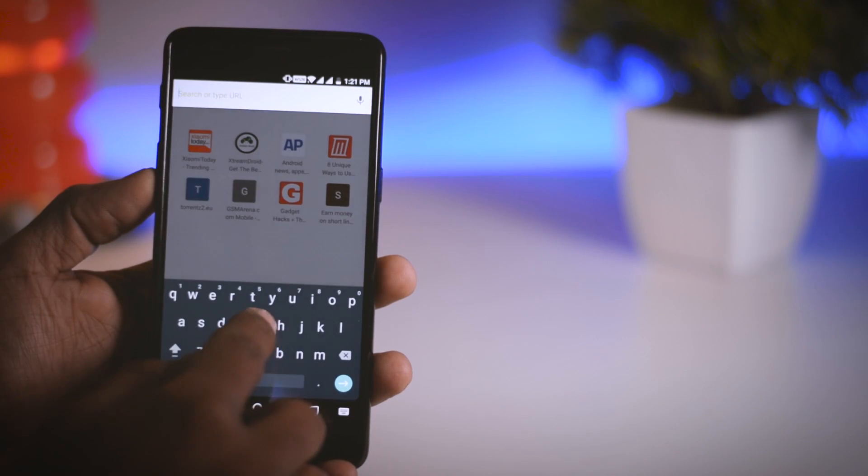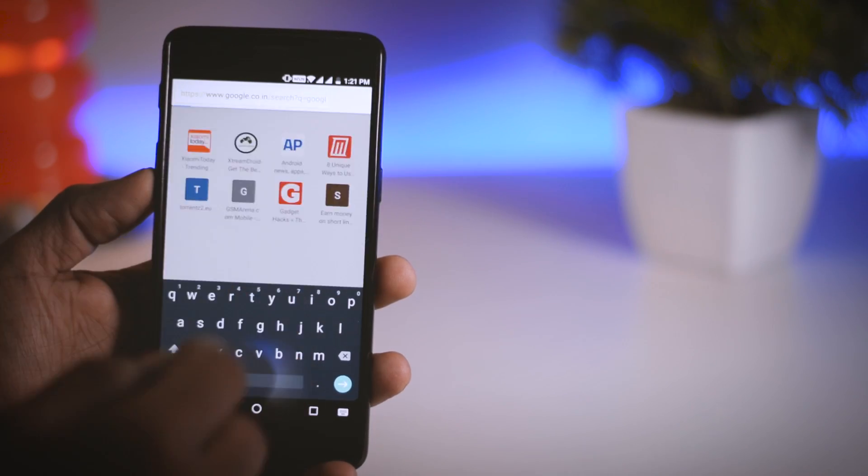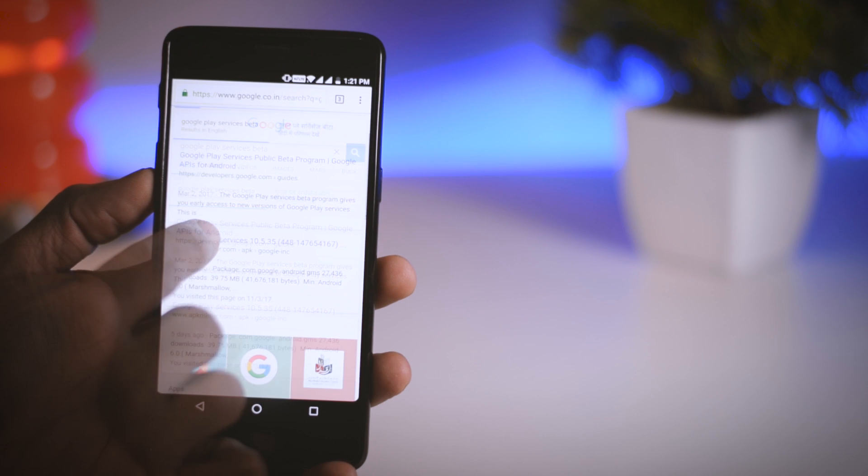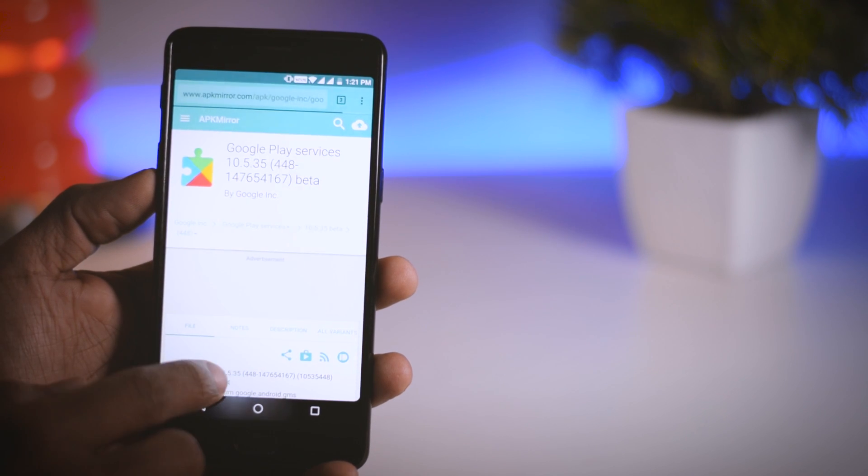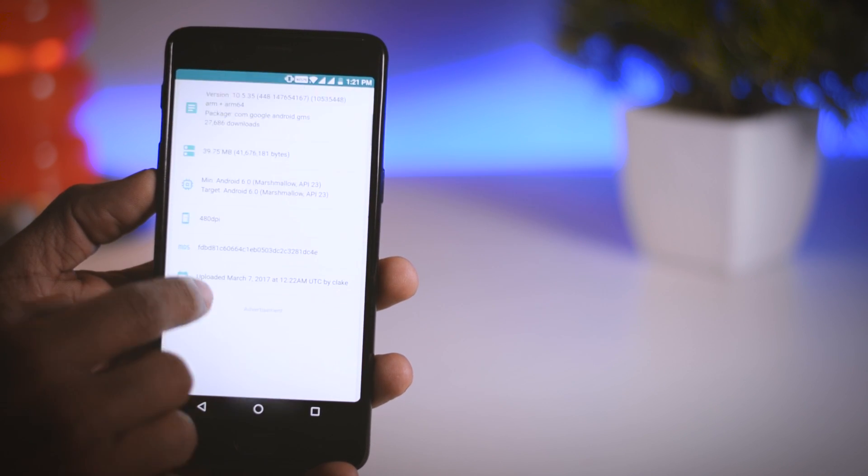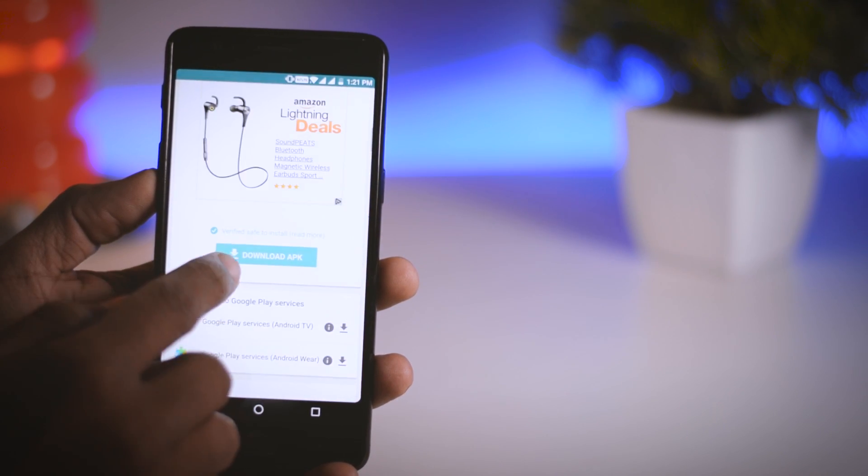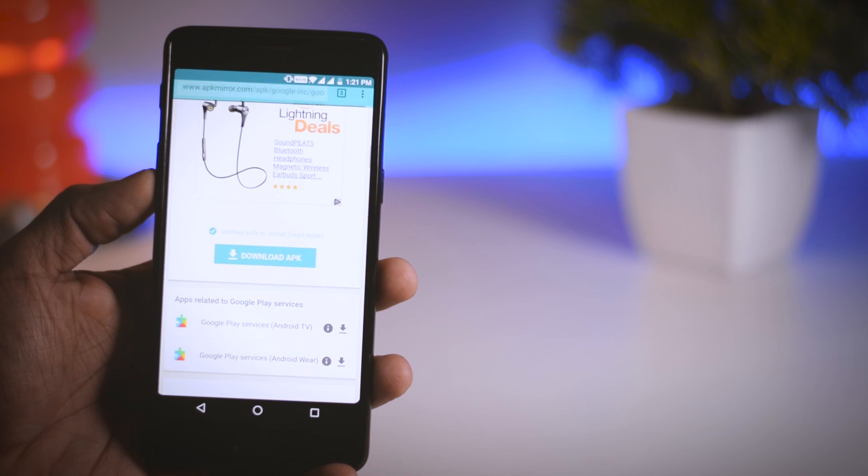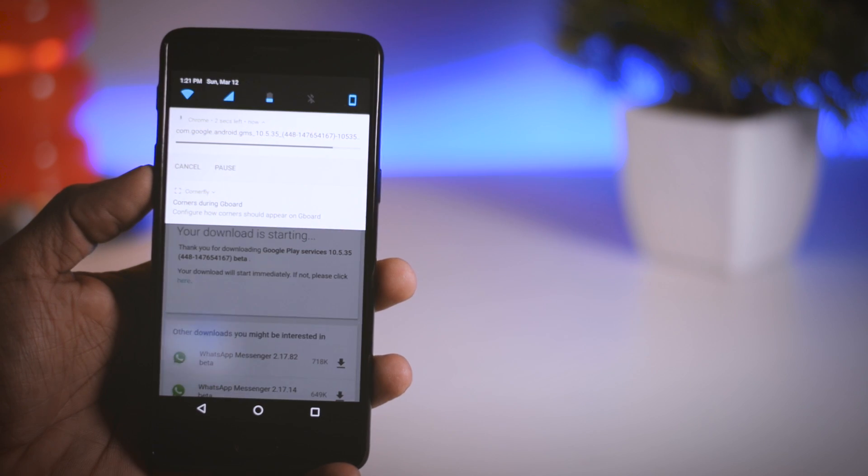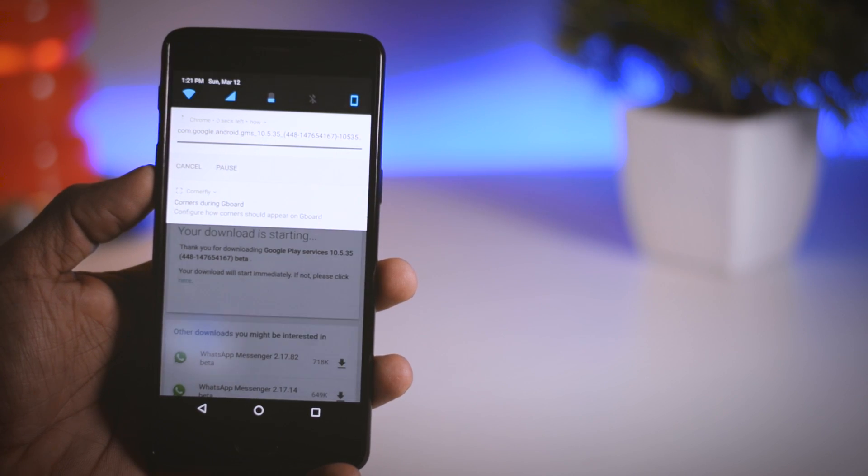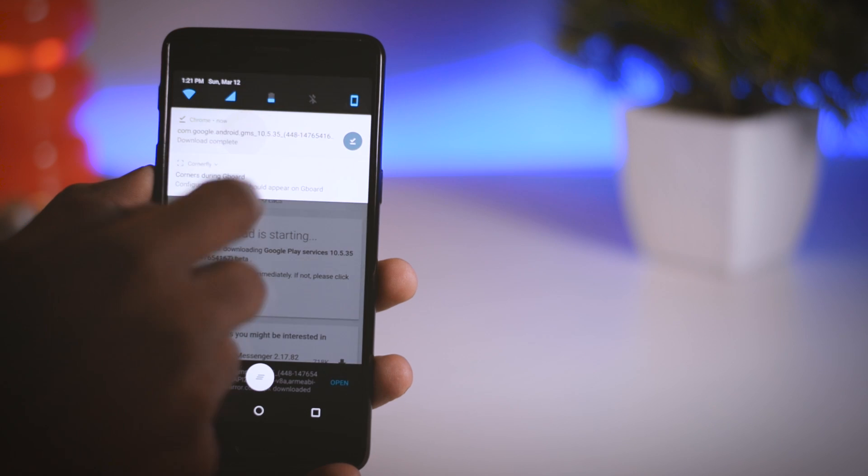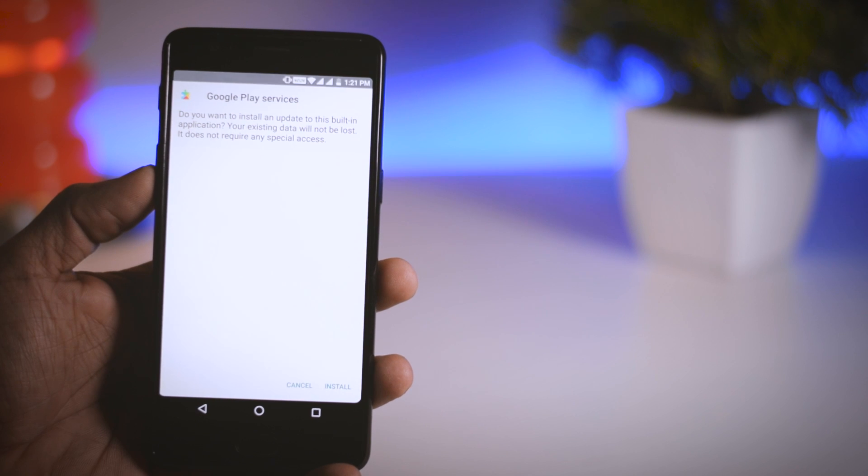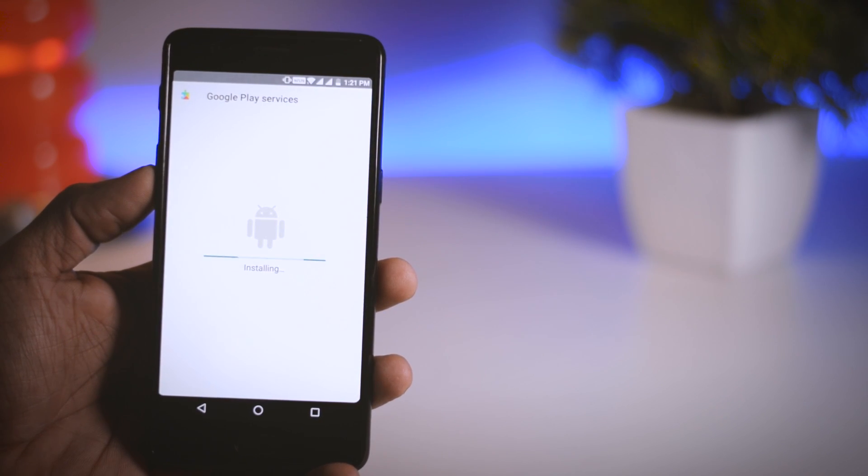Head over to the browser and search for Google Play Services beta and open this APK Mirror link. Make sure the version should be 10.2.98 or higher. Now from here download the APK file and install it. Make sure your unknown sources is enabled, otherwise you won't be able to install the APK file.